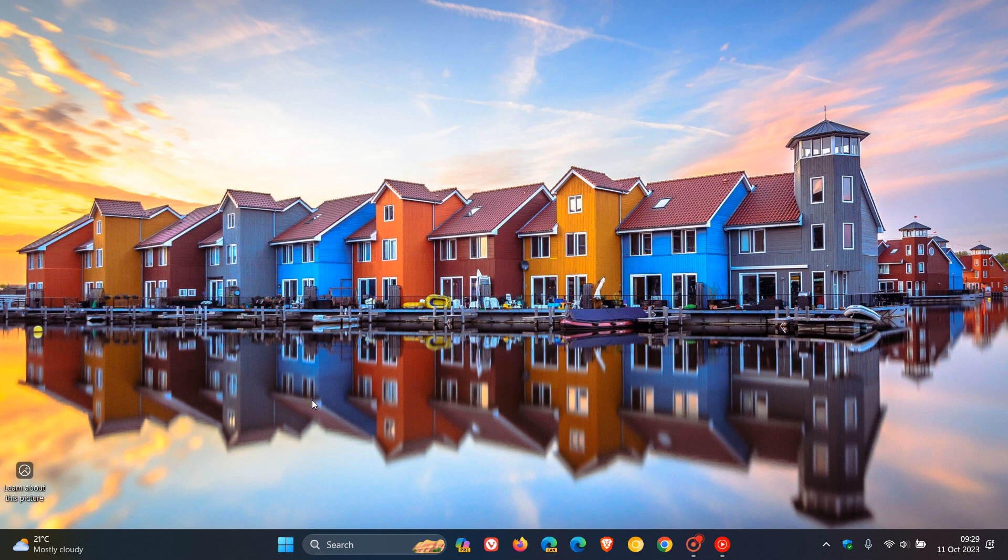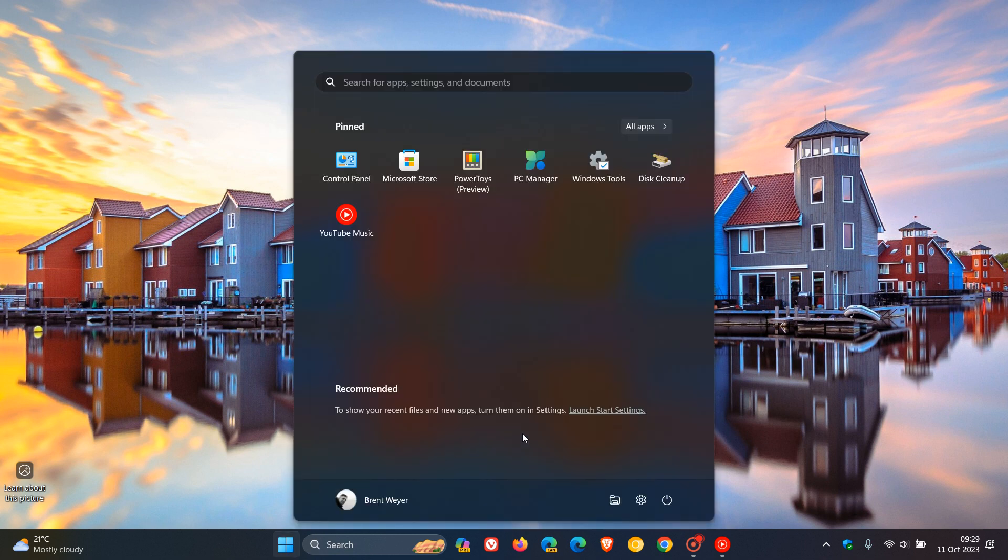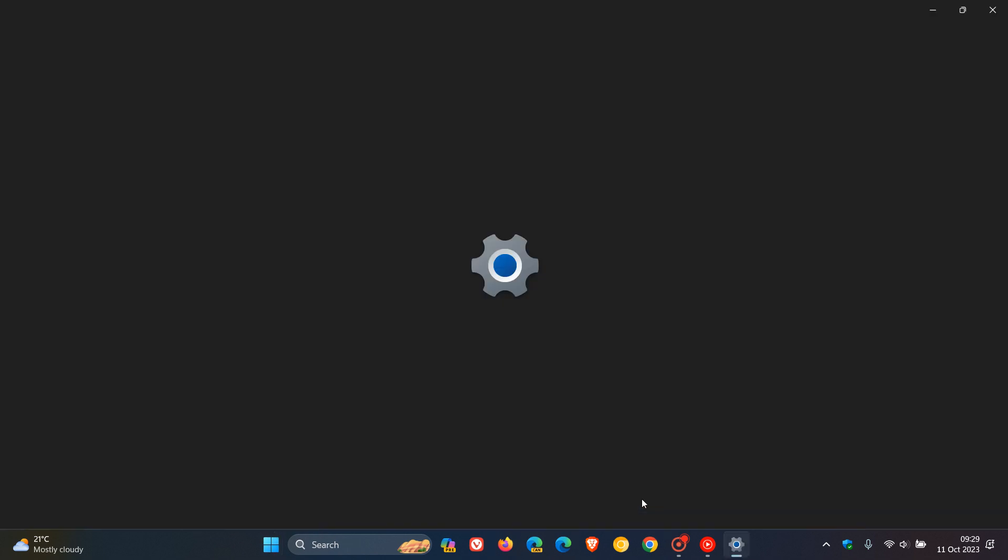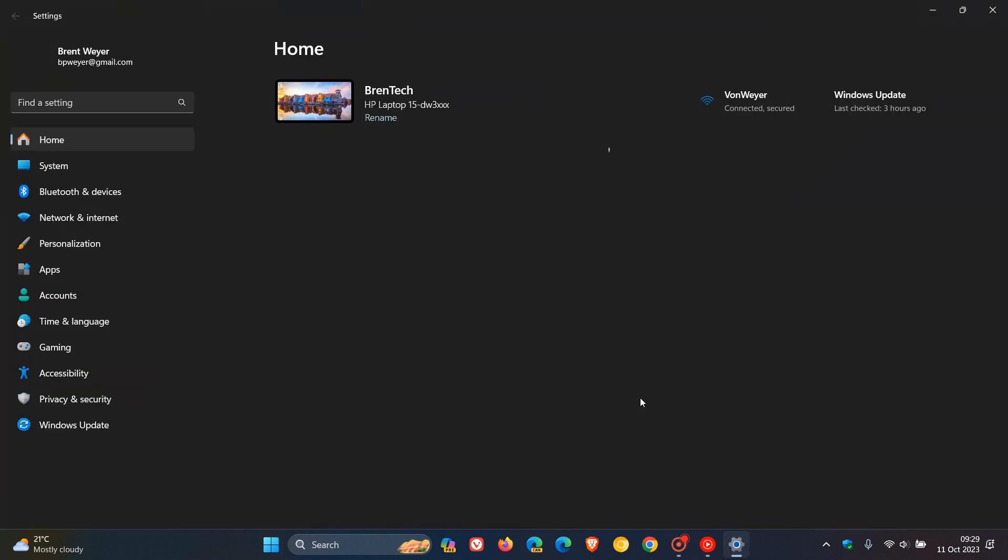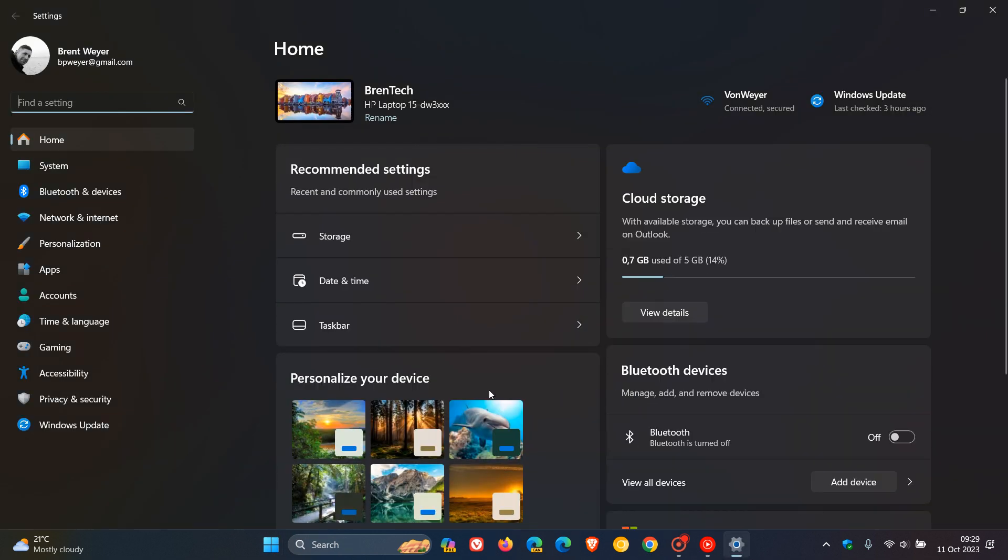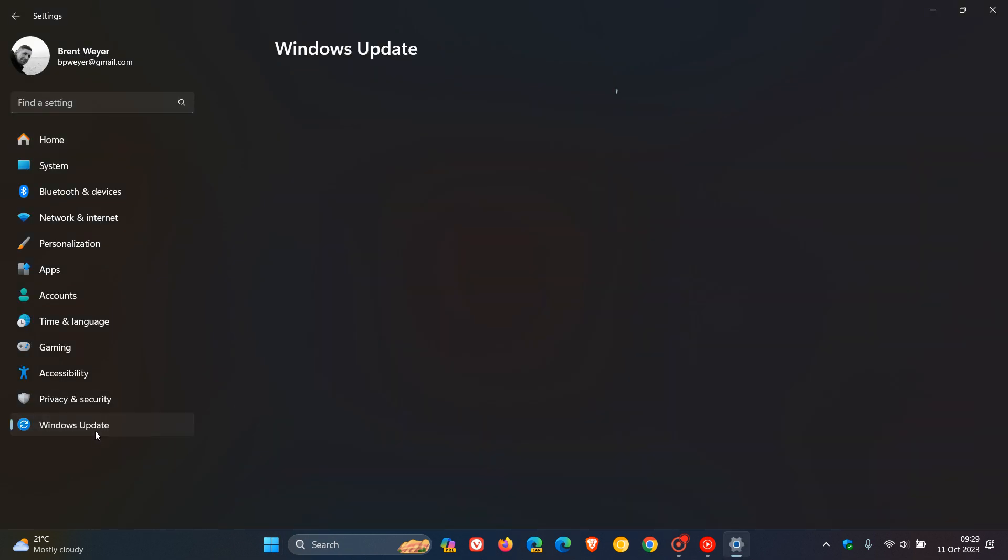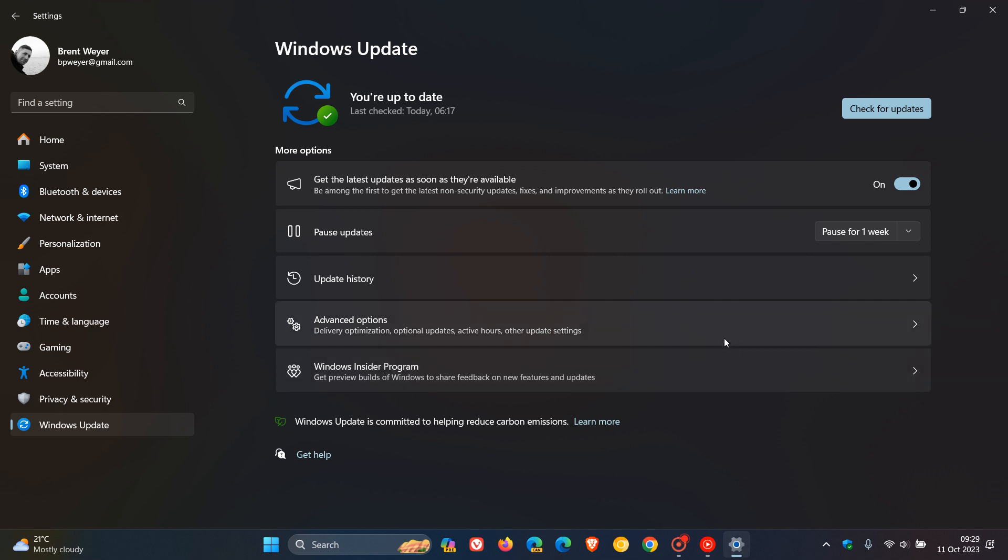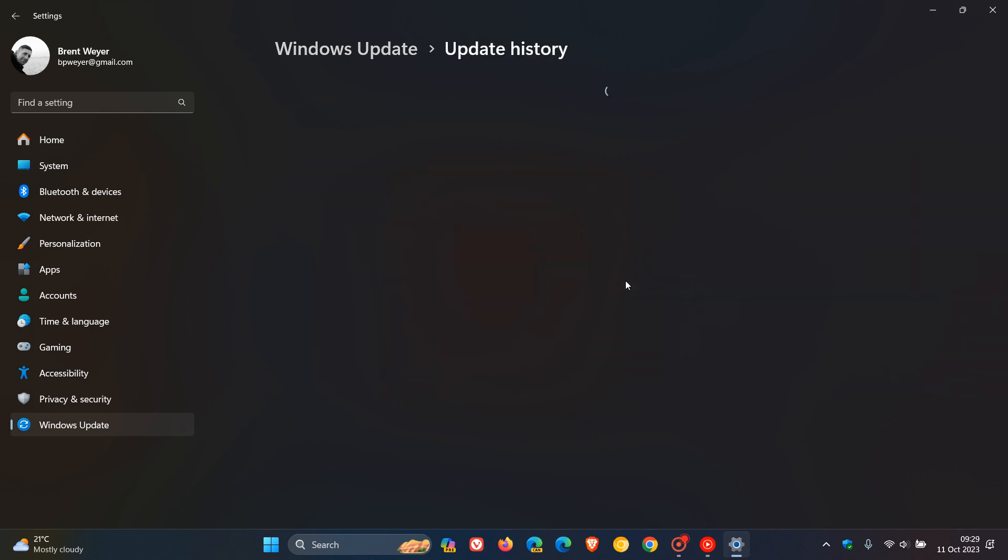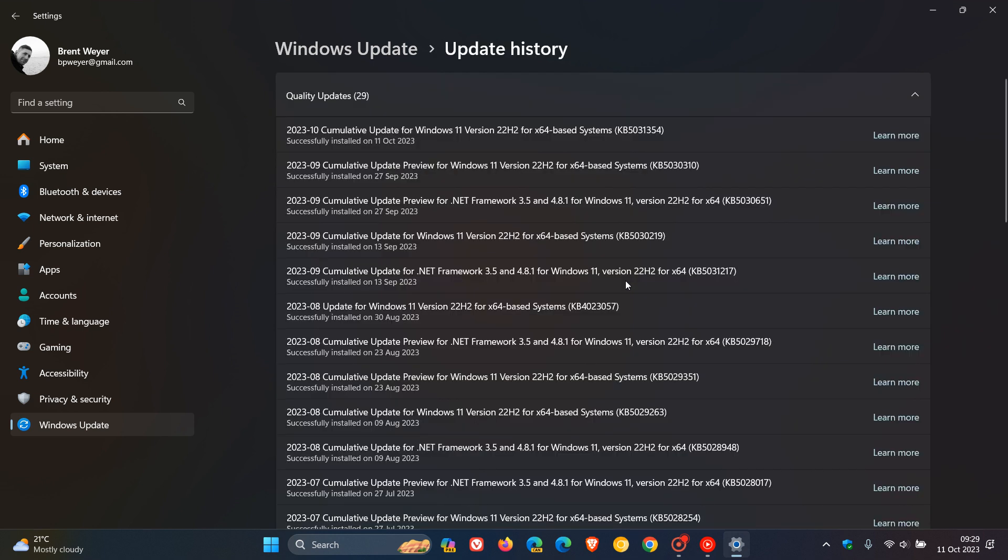Microsoft is rolling out the October security updates for Patch Tuesday for Windows 10 and Windows 11. If we head over to Windows Update, the Patch Tuesday updates will be downloaded and installed automatically. For this month, it's KB5031354 for Windows 11 version 22H2. These updates started rolling out on the 10th of October, which was late yesterday in my region.